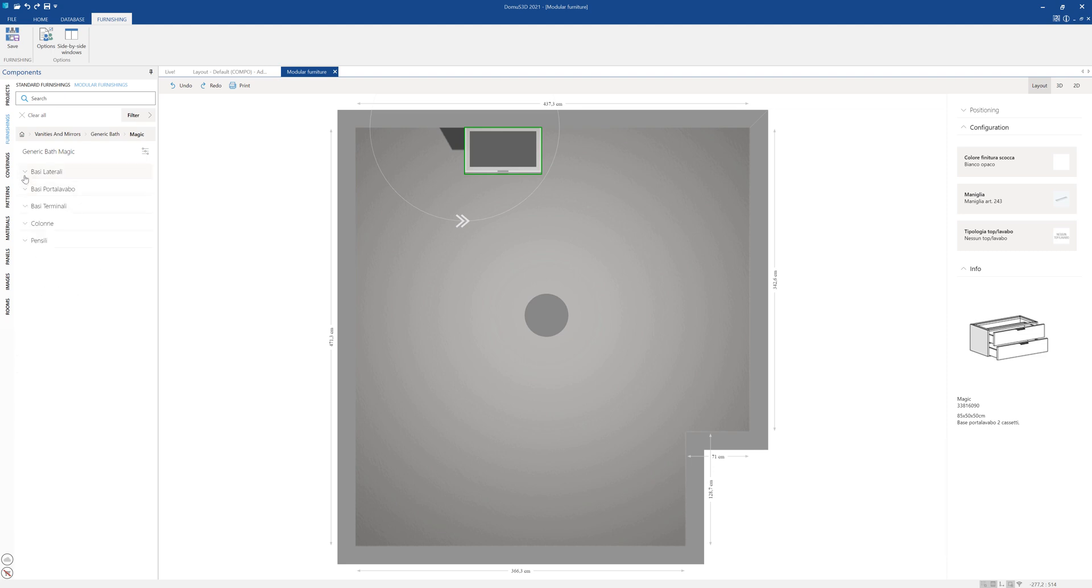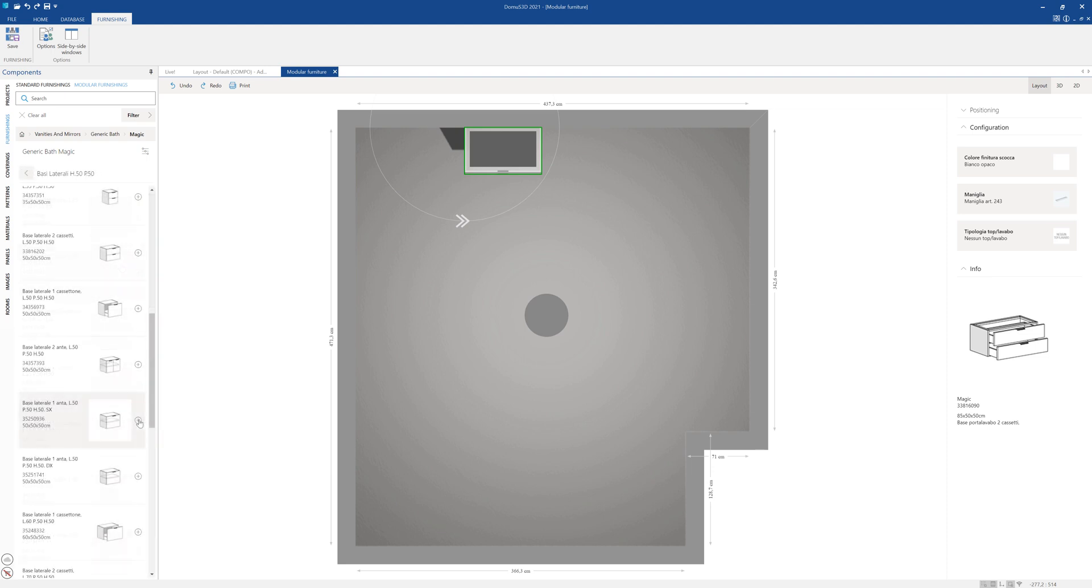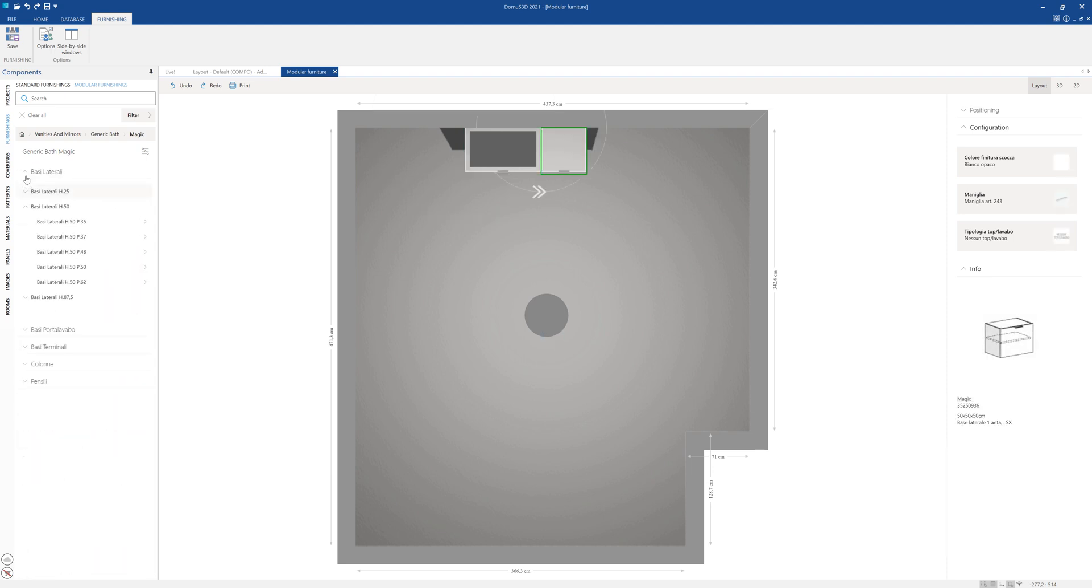Let's select a side base cabinet depth 50 centimeters and add it to the floor plan. We can use the 3D window to make sure we've positioned everything correctly.